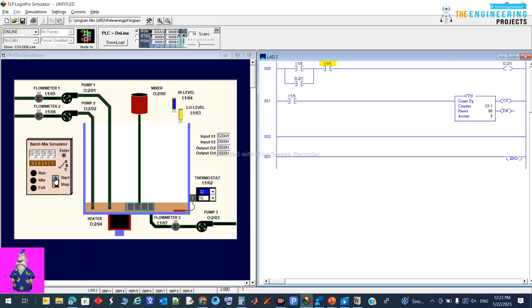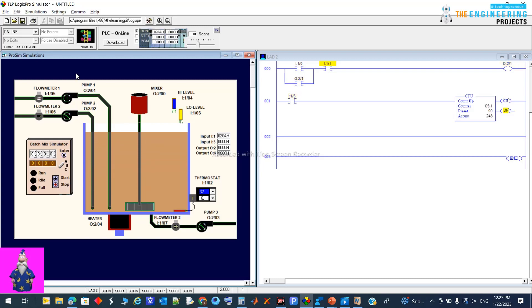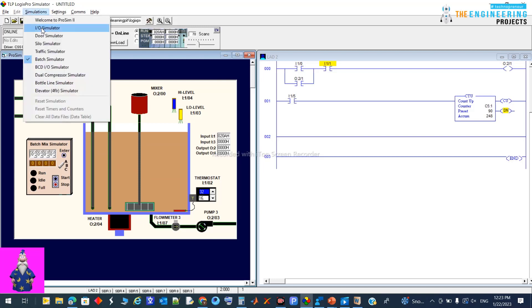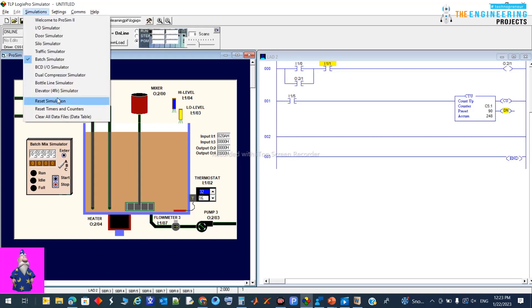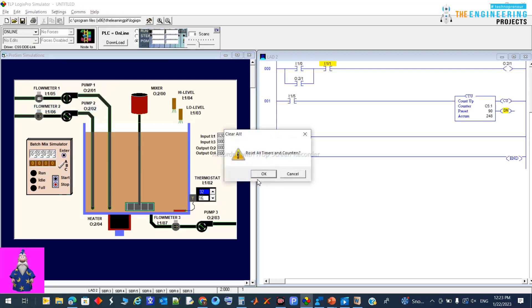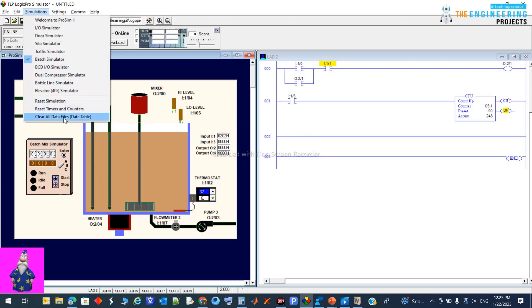I start the process and now we can see it. First I need to reset everything — reset simulation, reset timer and counter, yes, and reset/clear all data.